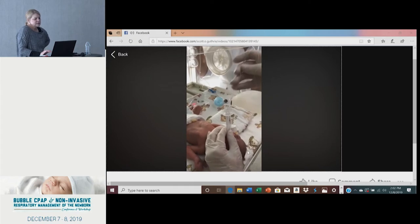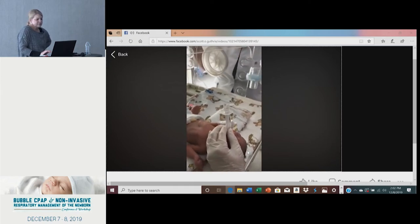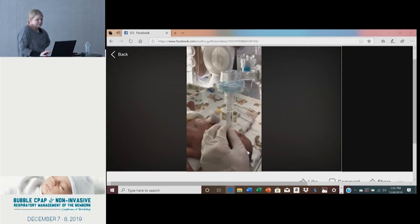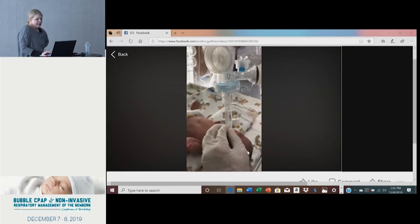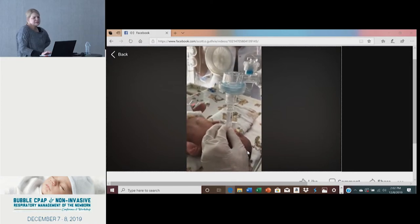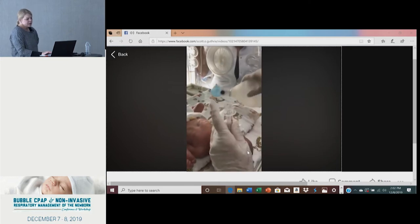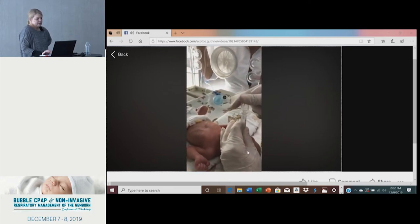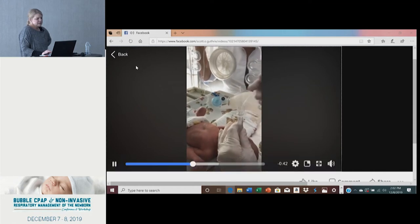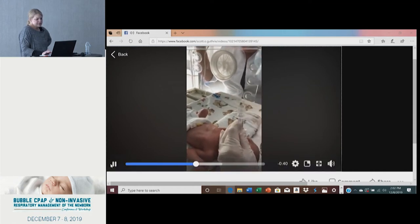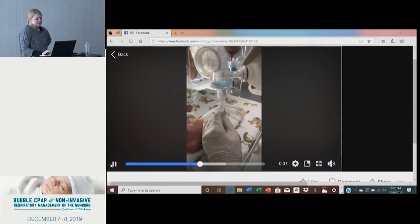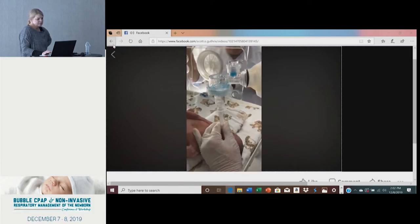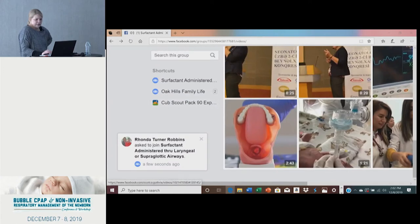This video is a minute and 20 seconds, and the baby gets surfactant. They squirt it down, bag a few times, and then repeat the procedure because they're using two-milliliter aliquots. For the sake of time I'll stop there — it's just a couple more aliquots — but again this whole procedure was a minute and 20 seconds, and then the LMA comes out.